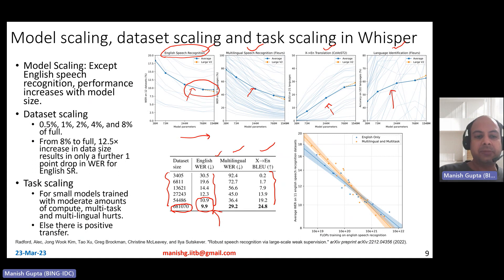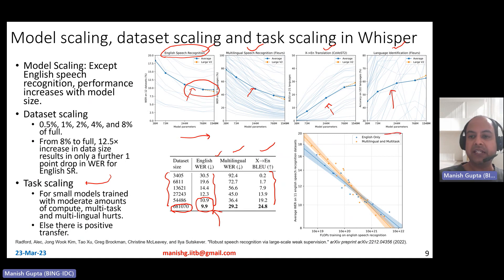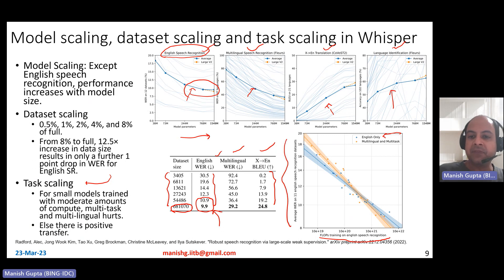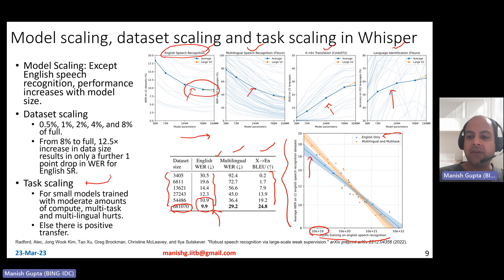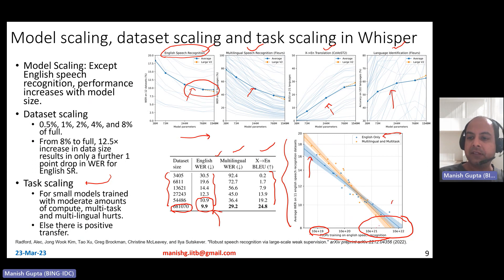The third scaling experiment is task scaling: what happens if you use English-only rather than multilingual and multitask training? For small models trained with limited compute, multitask and multilinguality actually hurts — English-only has lower WER. However, in the large-model, large-compute regime, multilingual and multitask models achieve much lower WER overall.